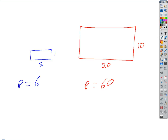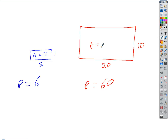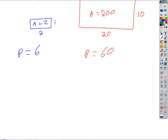What about areas? The area of the original 2 by 1 rectangle is 2. The area of the scaled 20 by 10 rectangle is 200. It didn't get 10 times bigger — it got 100 times bigger. So for areas, the scale factor was actually 10 squared. That's not an accident; that's always going to be the case. Whatever the original scale factor is, the square of that is what the scale factor for areas is going to be.